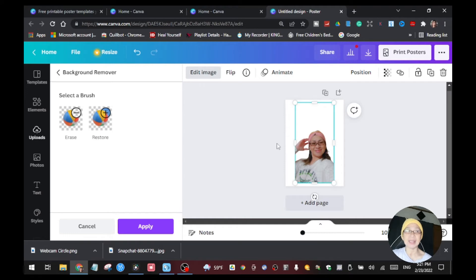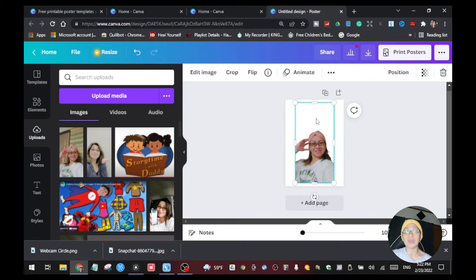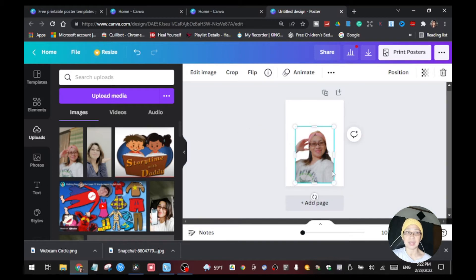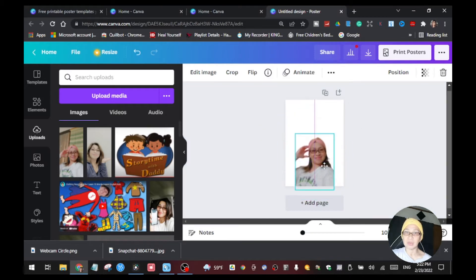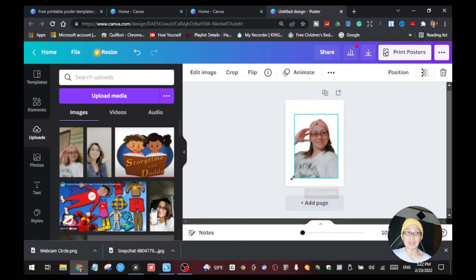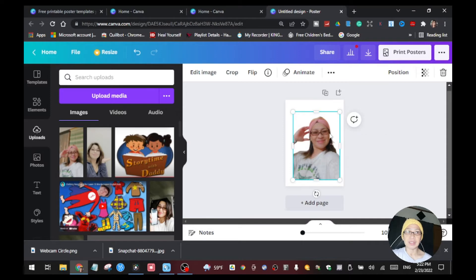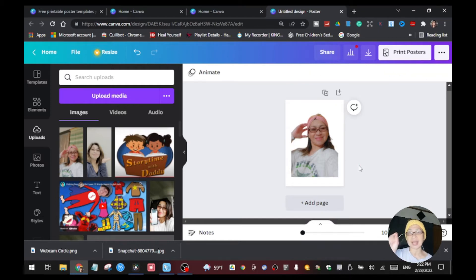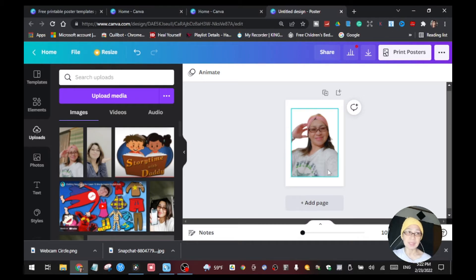There's some extra space at the top I don't need, so I'm going to crop the image. Click Crop and trim it so the image is a little bigger. Once cropped, you can move and resize it — but make sure you leave space on the bottom, top, left, and right, because we're going to place the dots and the numbers there.